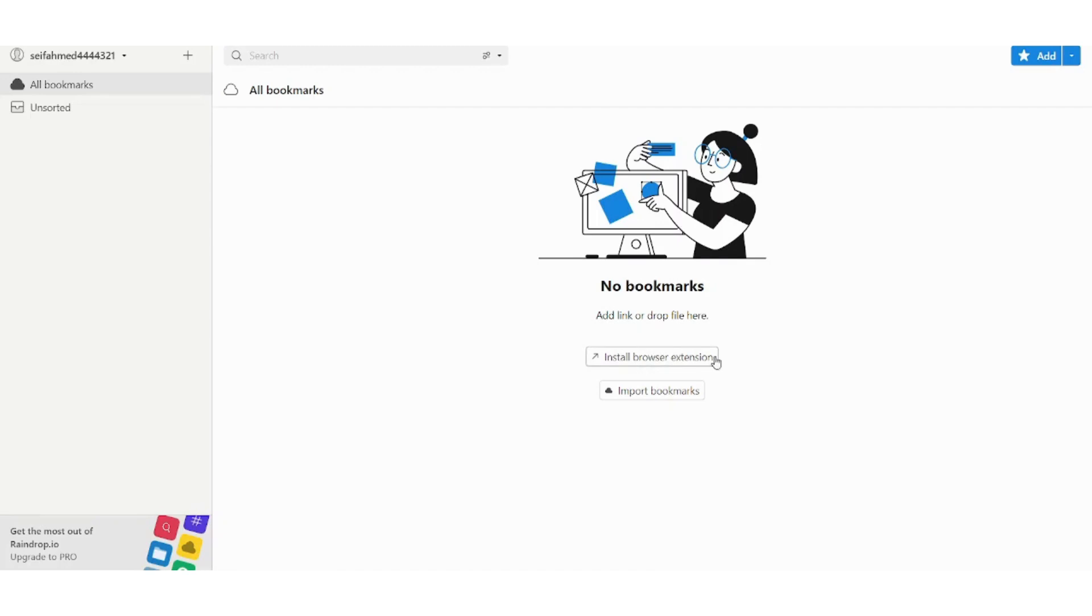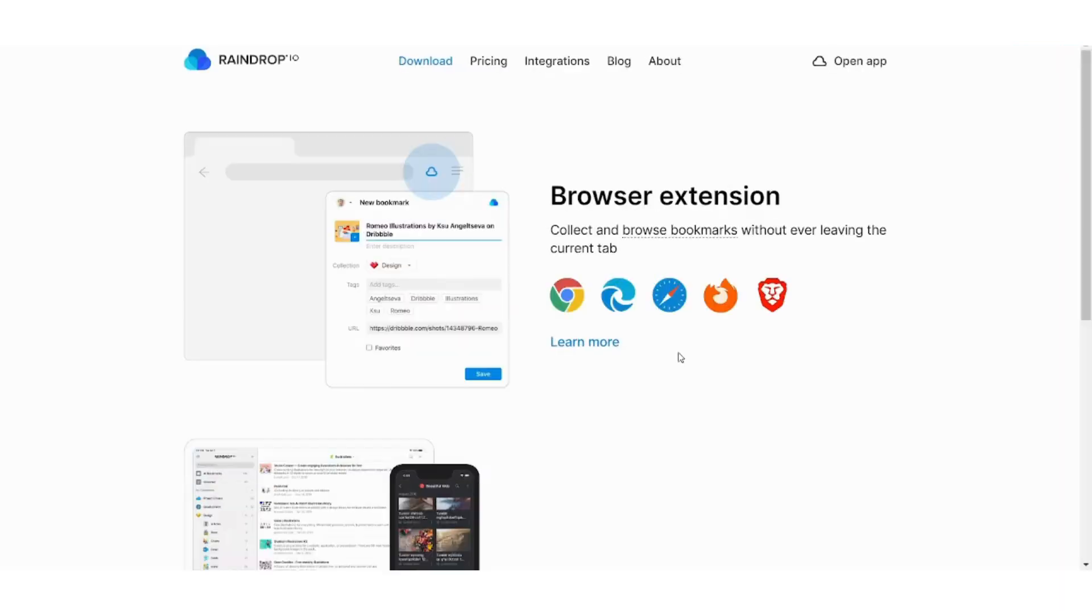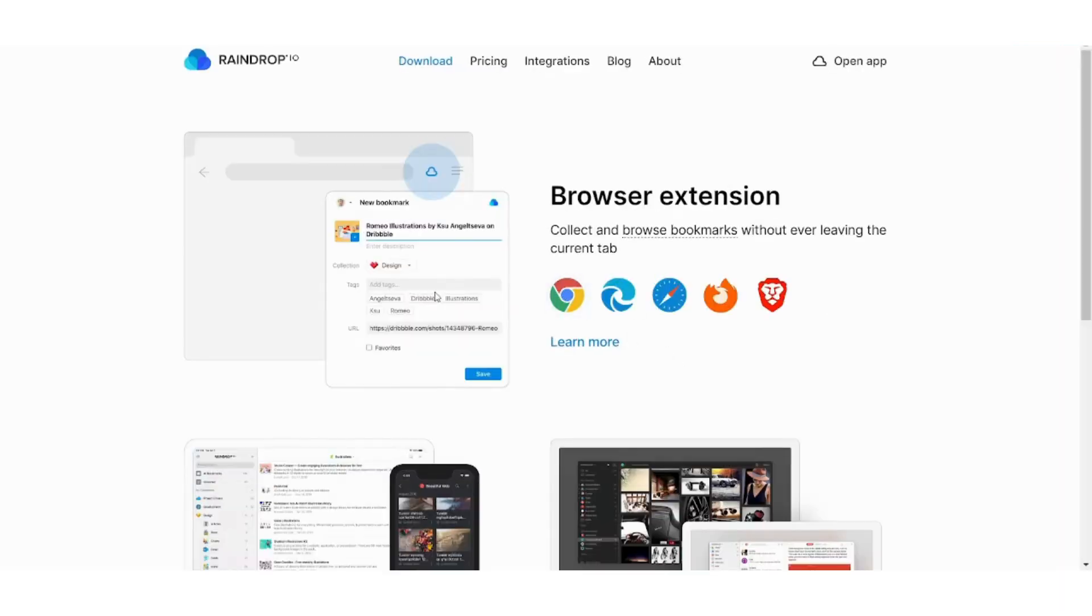So basically first of all you need to install the browser extension from here. So click on this and choose the browser you are using. Here I'm using Google Chrome so I will pick it up.